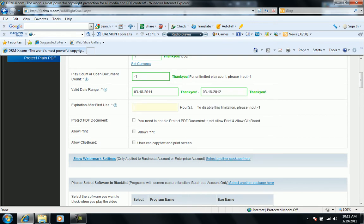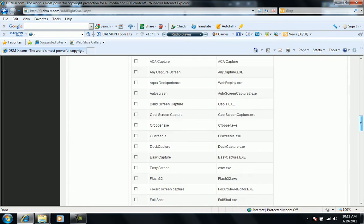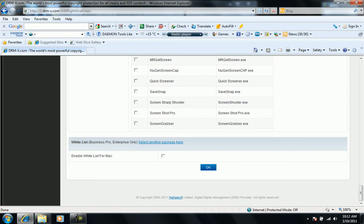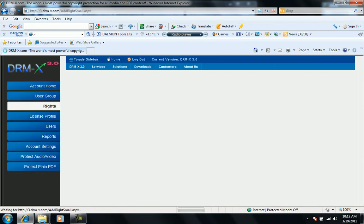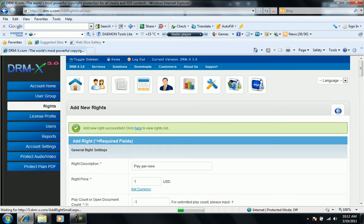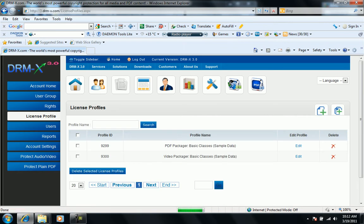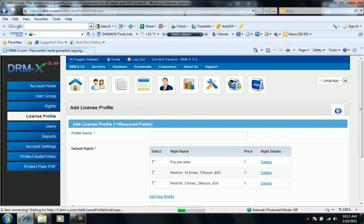Expansion we'll keep minus one for unlimited. We don't allow printing, so we can skip all these steps. We just have the rights created. Then we'll create a license profile. We generate new profile.